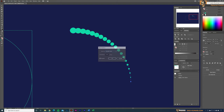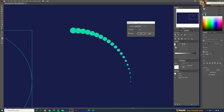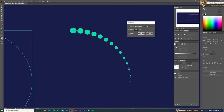Double-click the blend to open Blend Options. Instead of Smooth Colors, select Specified Steps and bring down the step count until there is a clear distance between the circles. Toggle the preview to check — once it looks good, click OK.